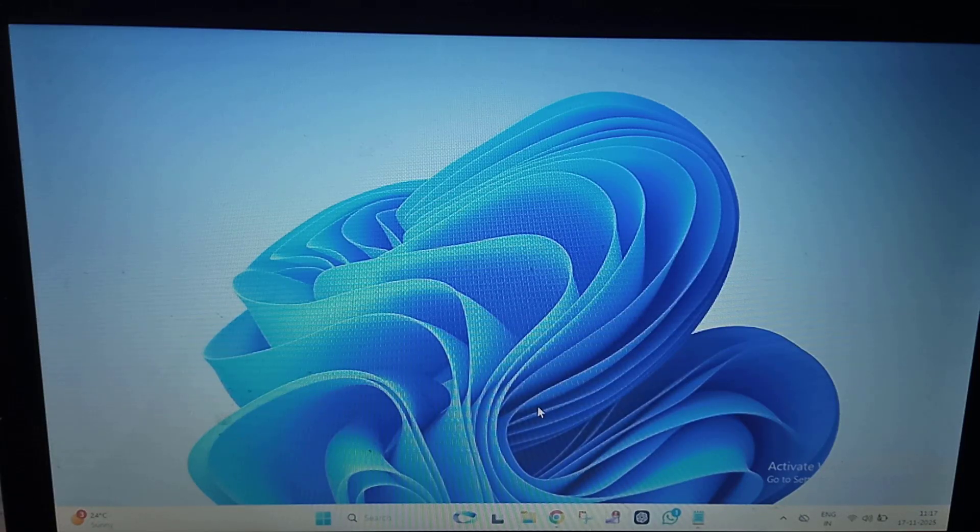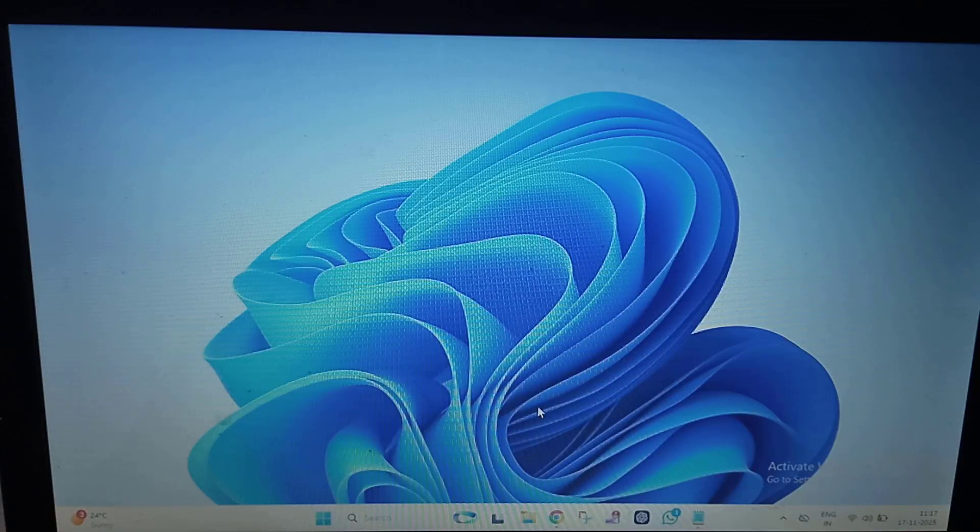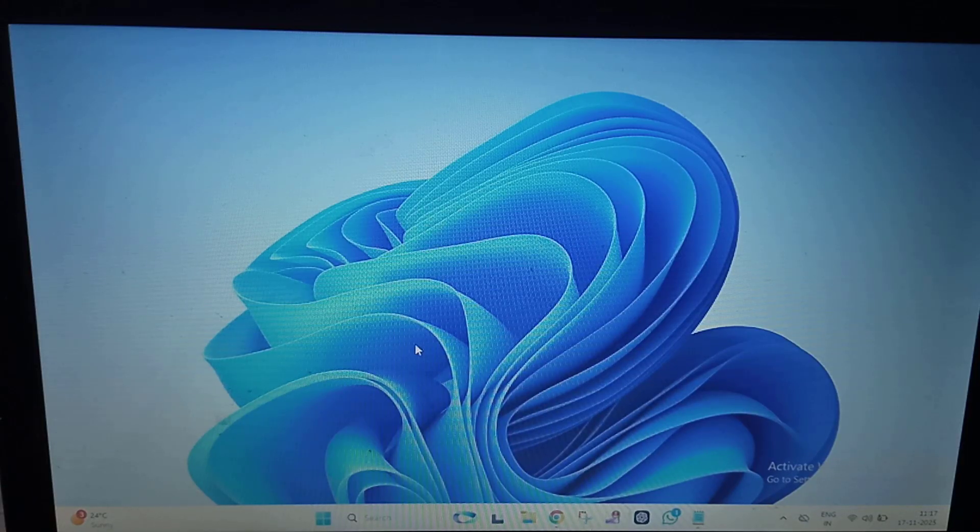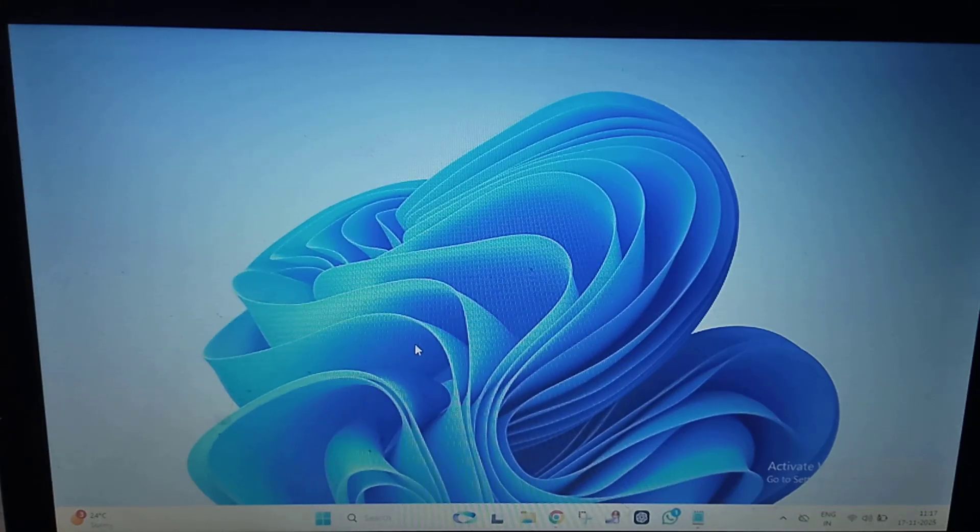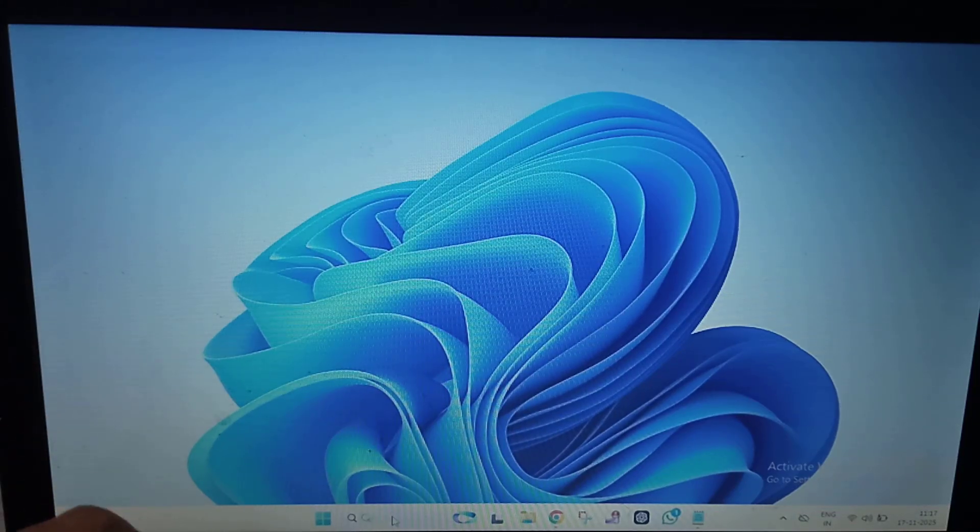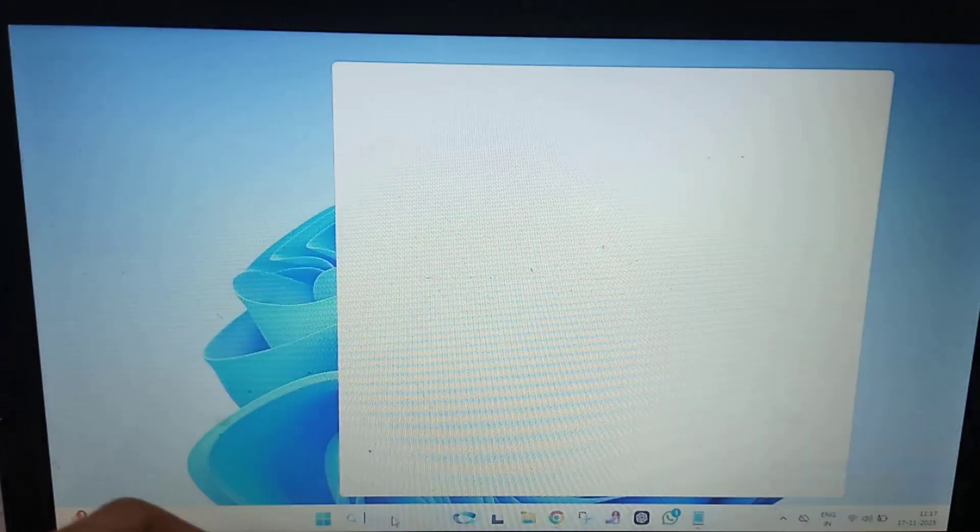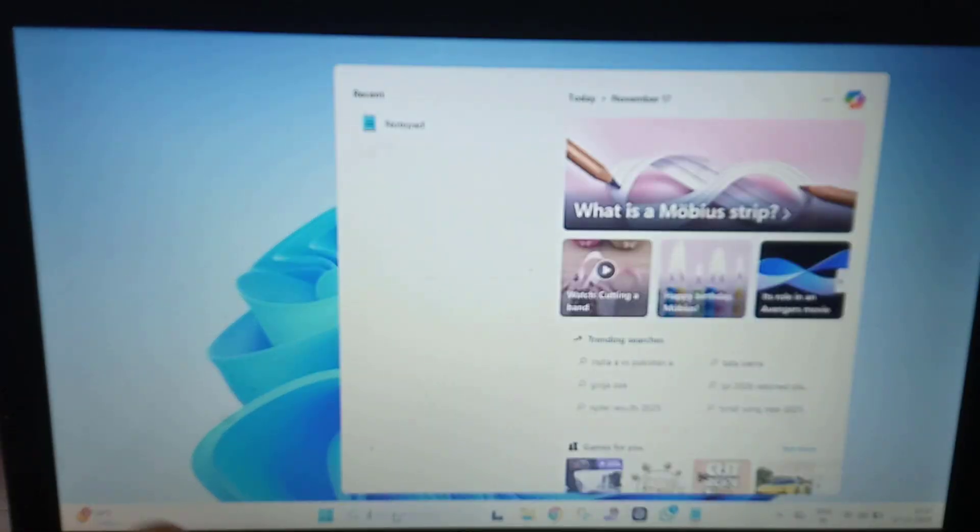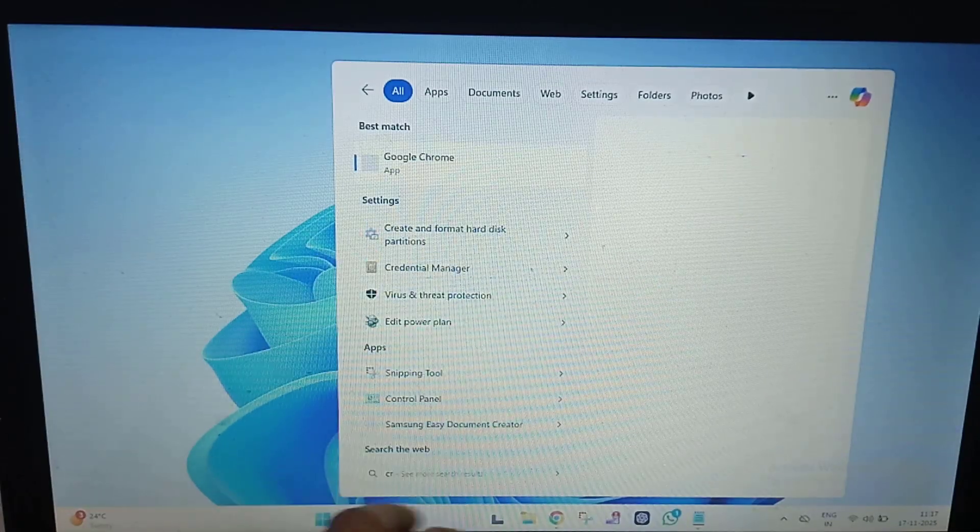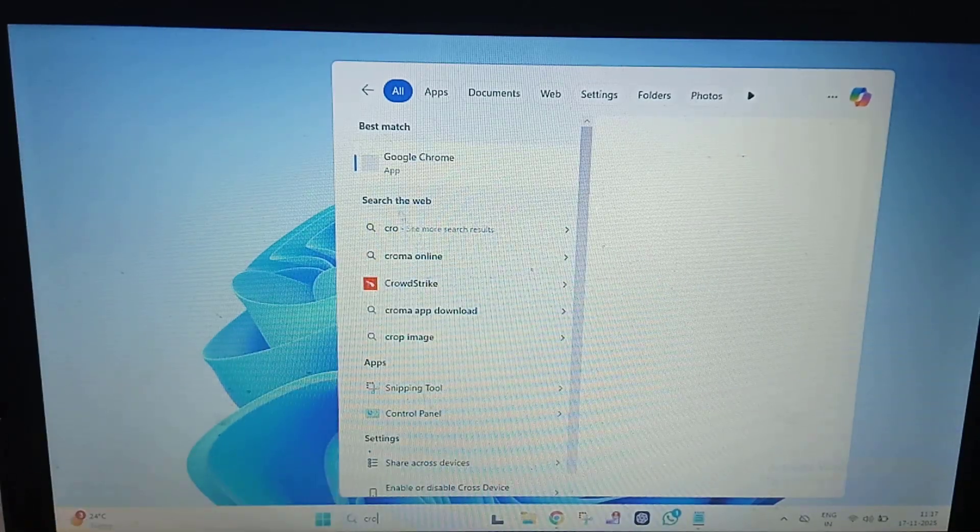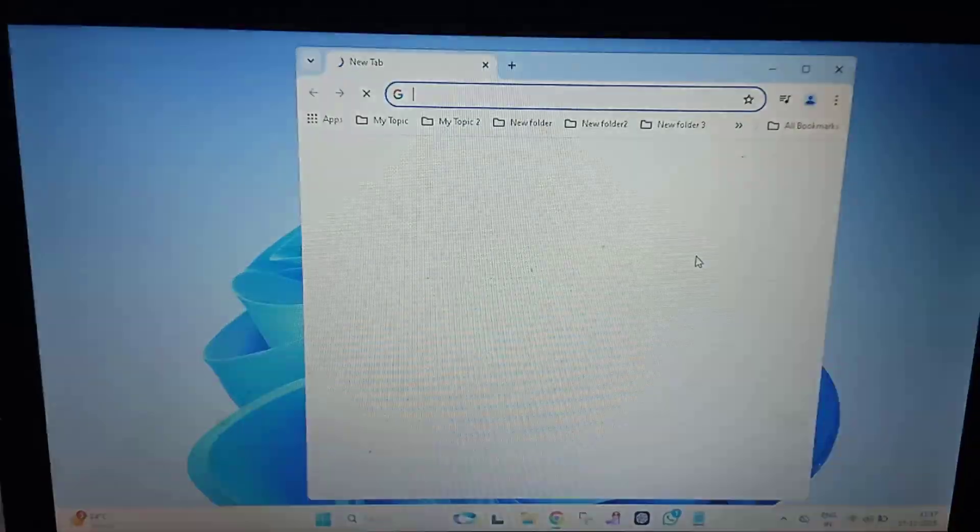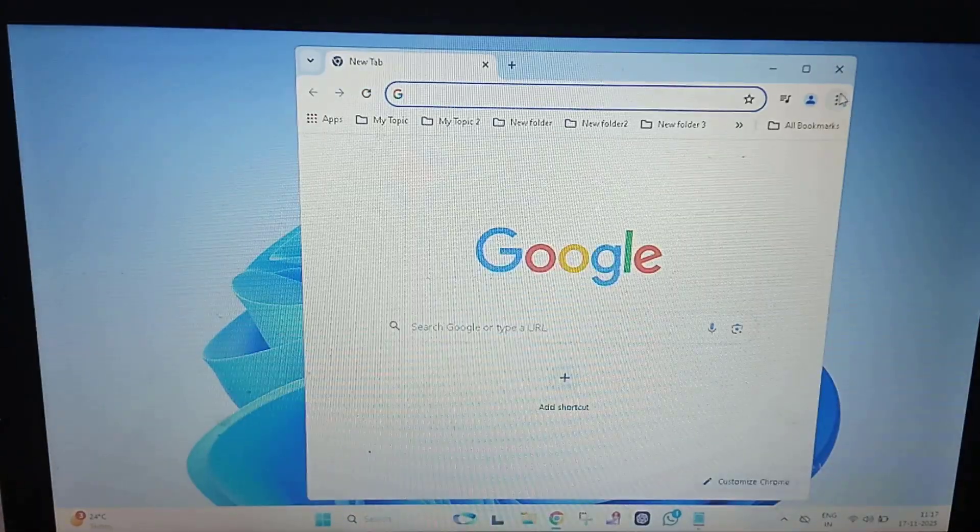First of all, you have to make sure that your Chrome browser is up to date. If it is not updated, open your Chrome browser, click on the three dots, click on Help option, then click on About Google Chrome.